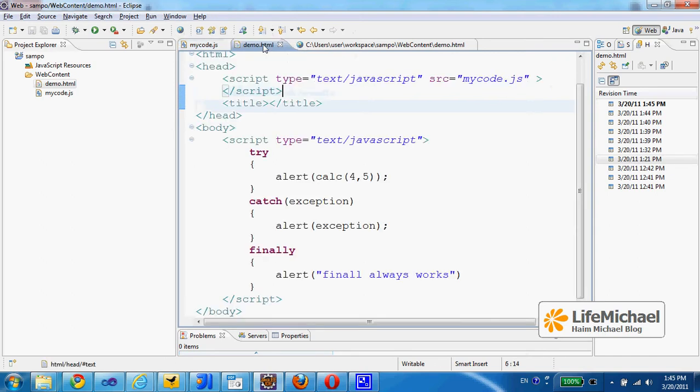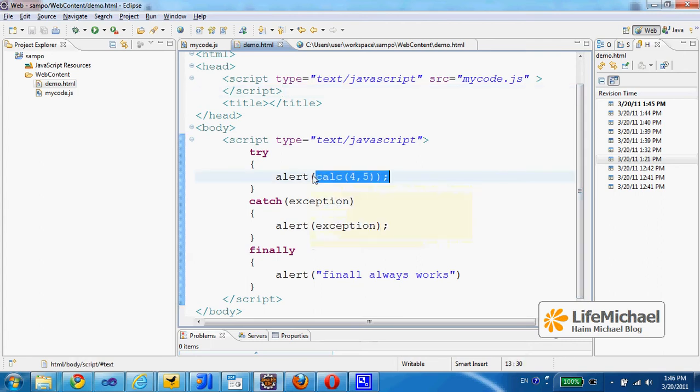Here, within the HTML file, we have a call for that function, and the return value is displayed on screen using a simple alert pop-up dialog.